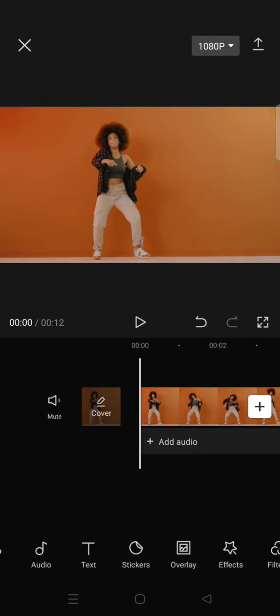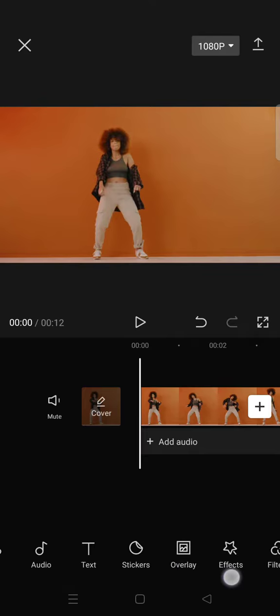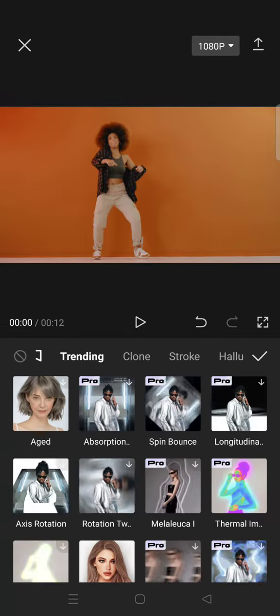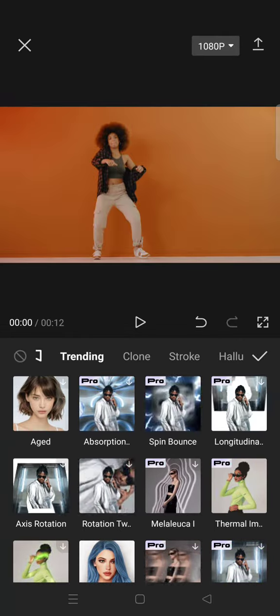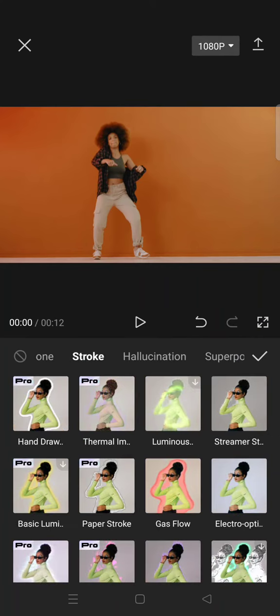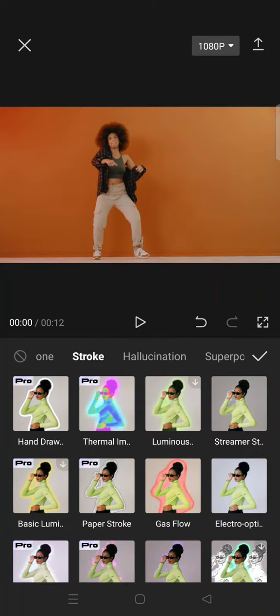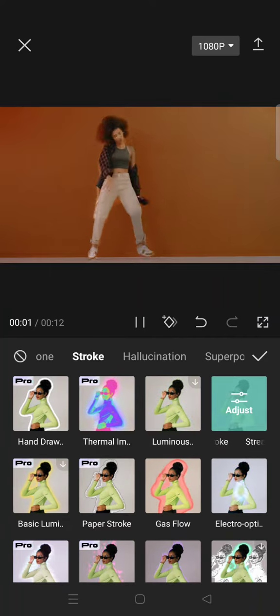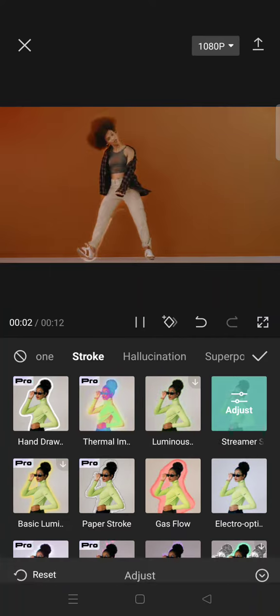After that, go to the effects menu and click on body effects. In there, find the stroke category and select the first effect — I'm going to add the streamer stroke effect first.